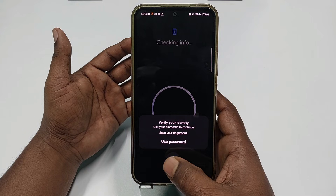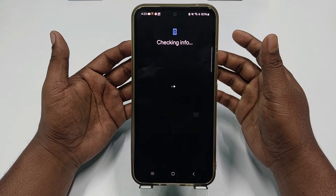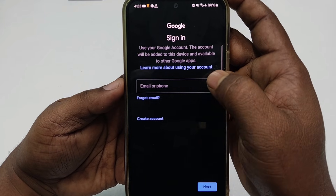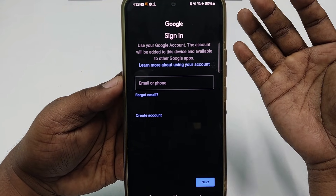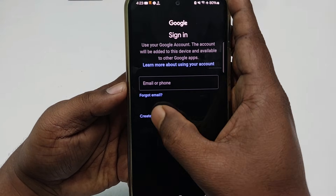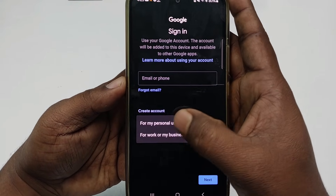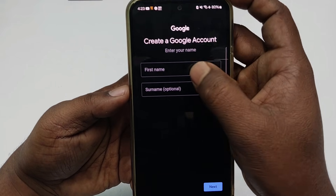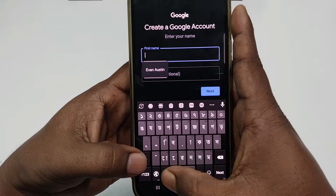It will ask for your password to verify the existing account. Then you can see the 'Email or phone number' option. Since you don't have a Gmail account yet, let me click 'Create account' and then choose 'For my personal use.' After that, you need to enter your first name here.